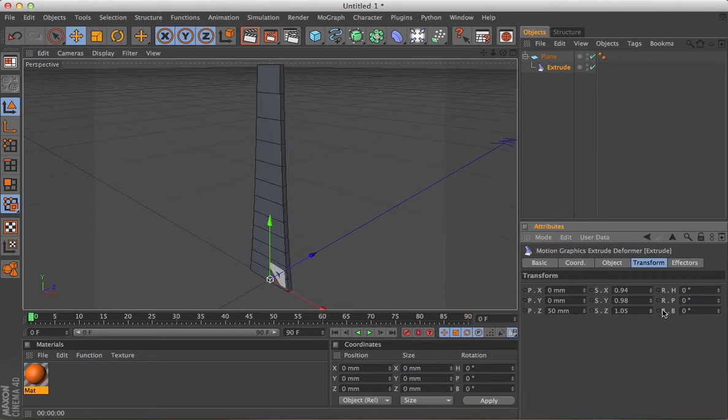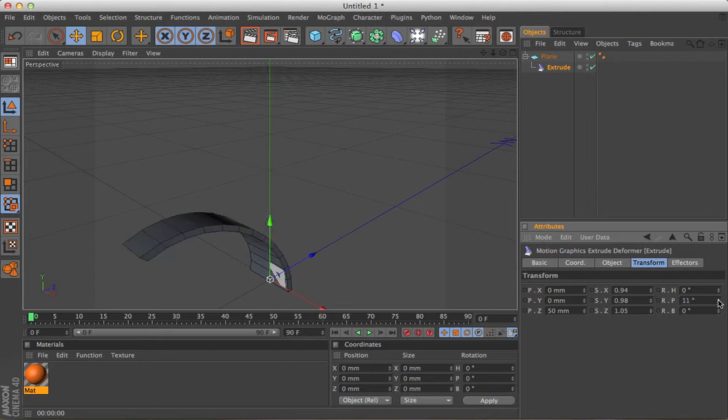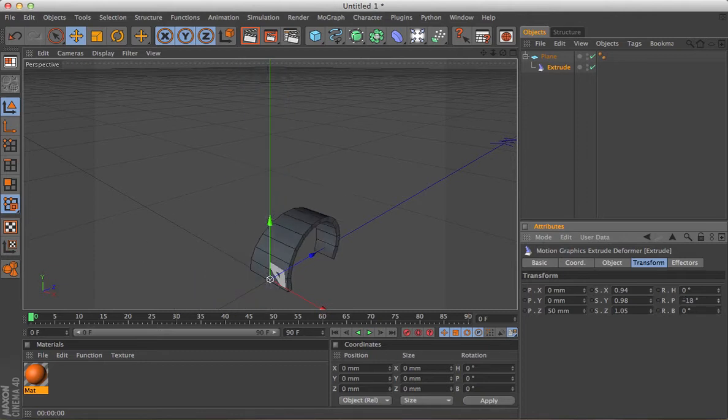And then if you use the rotation, you'll also get some very interesting things going on.